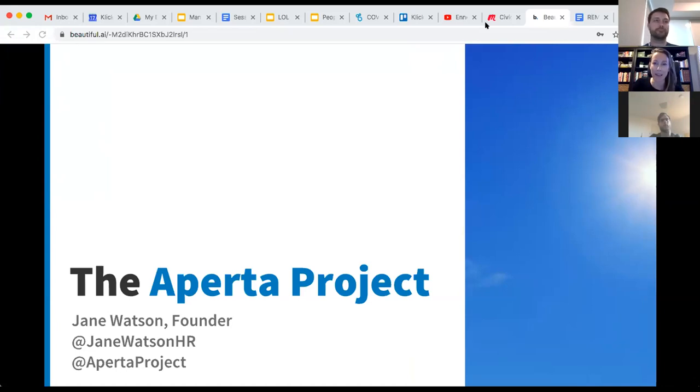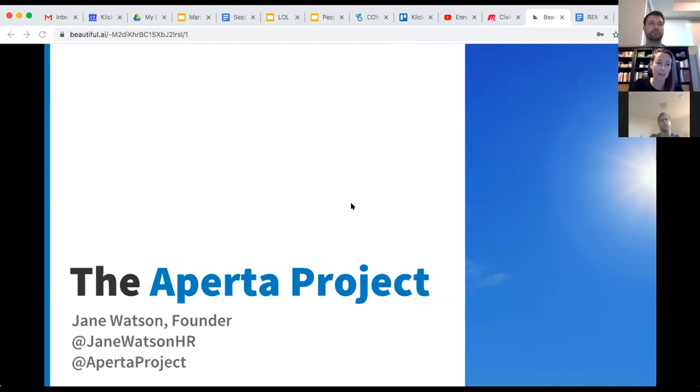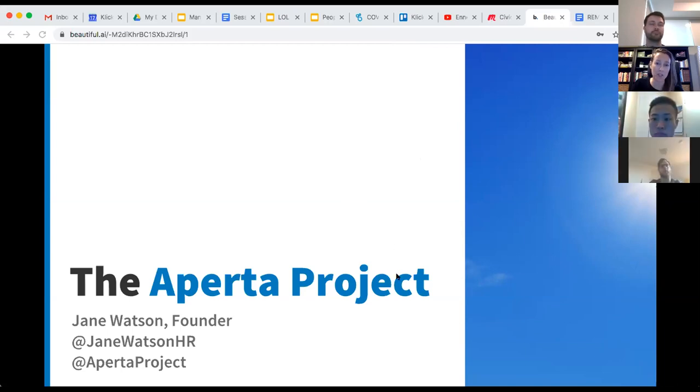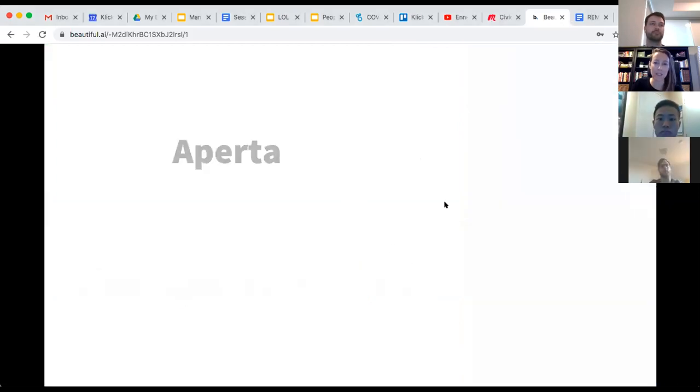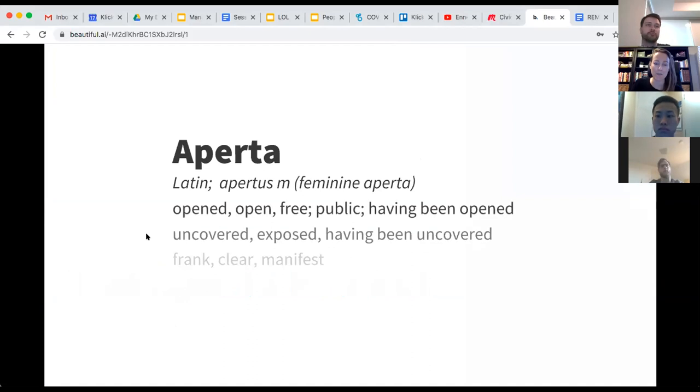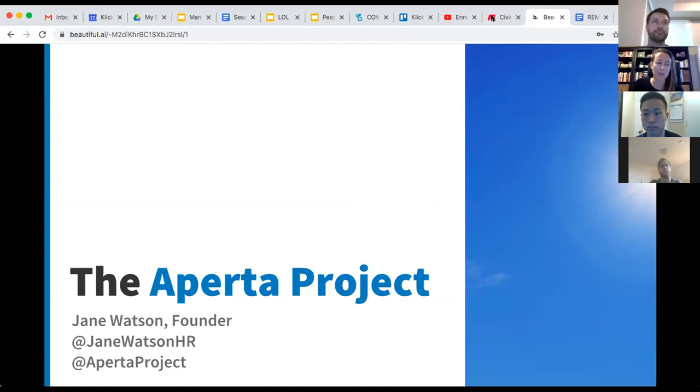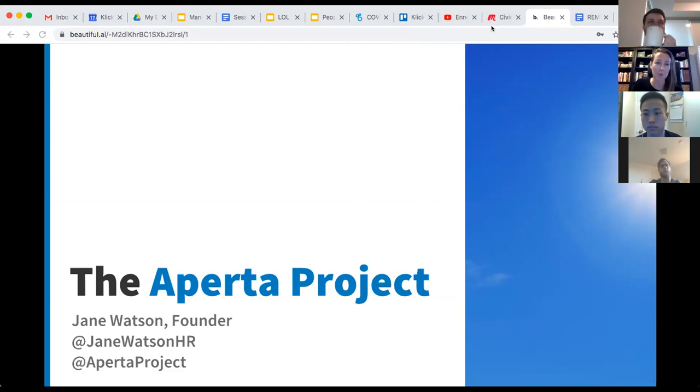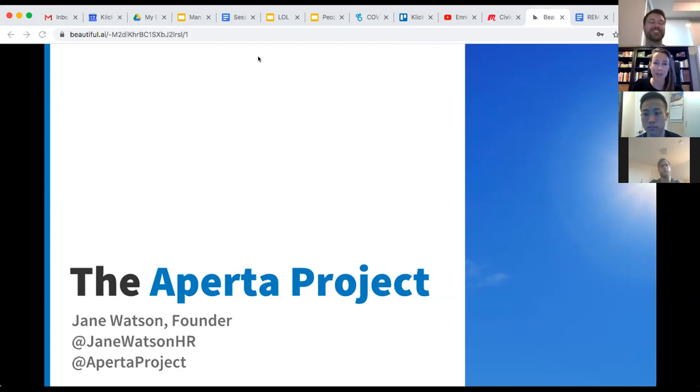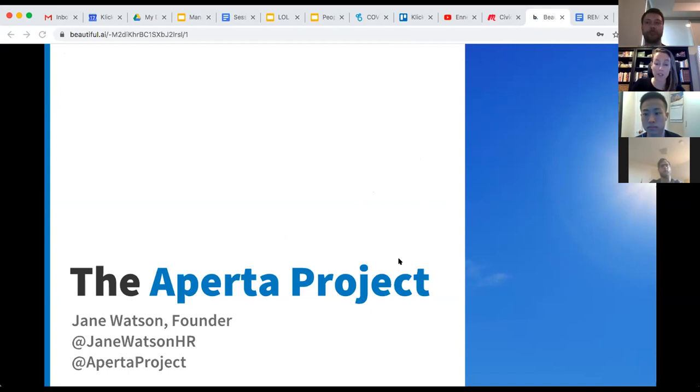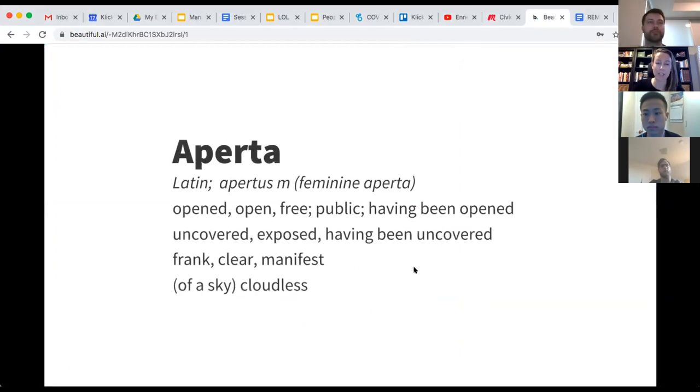I'm also currently a graduate student studying human systems intervention, which is basically looking at how to support participatory change in systems, whether that is organizations or communities. Give me two seconds. I just want to move my chat so it's not hanging out here. Okay, so I'm here to talk to you today about Aperto Project.